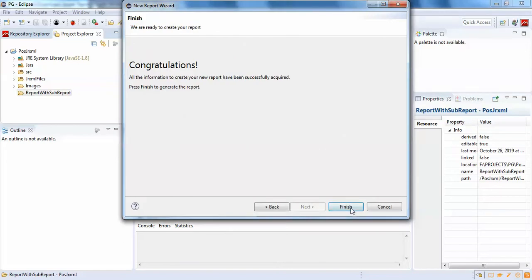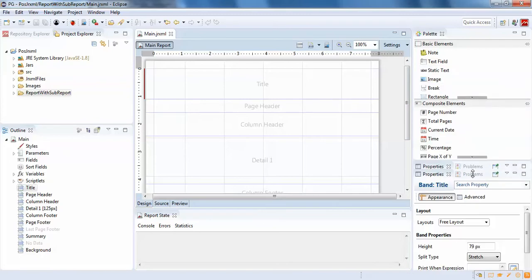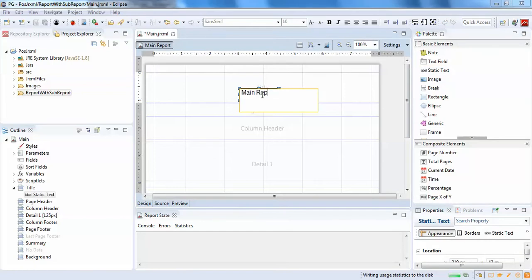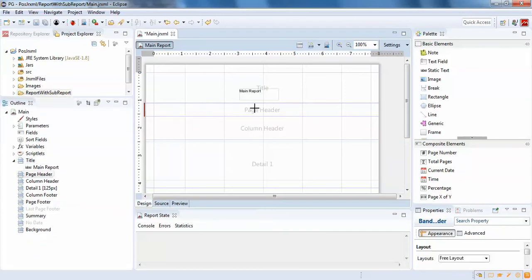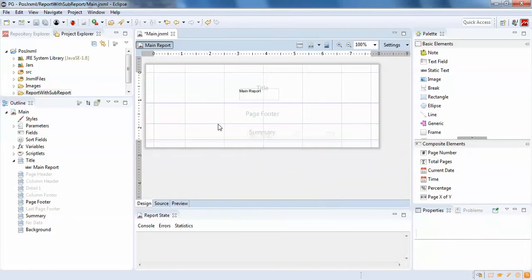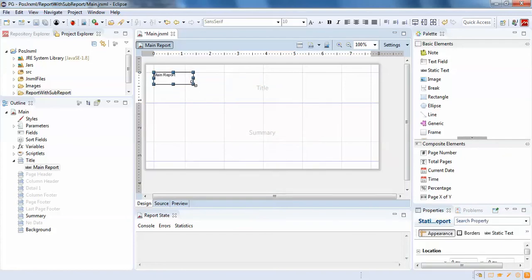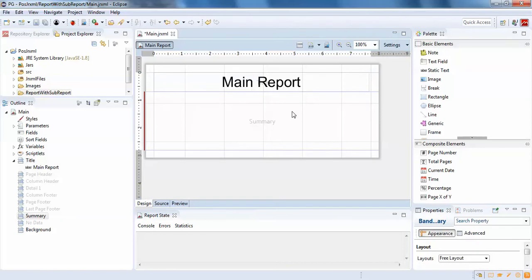This is going to be my main report. I'll add a static text label saying 'main report' and remove all the other fields for now. I'm not going to show a full-fledged sub-report — just an example of how you work with a sub-report. In the summary band, I'll be placing the sub-report, for which we need to create another report.